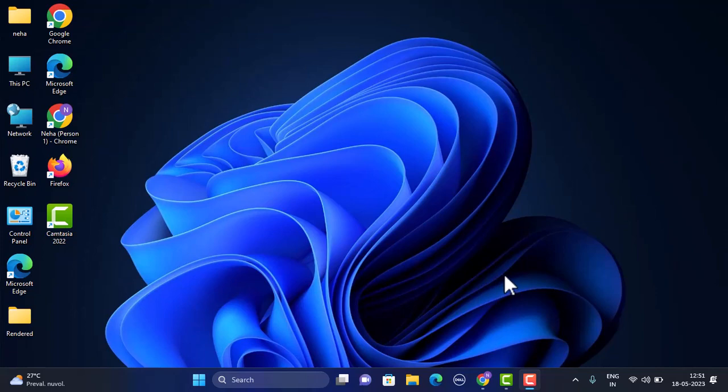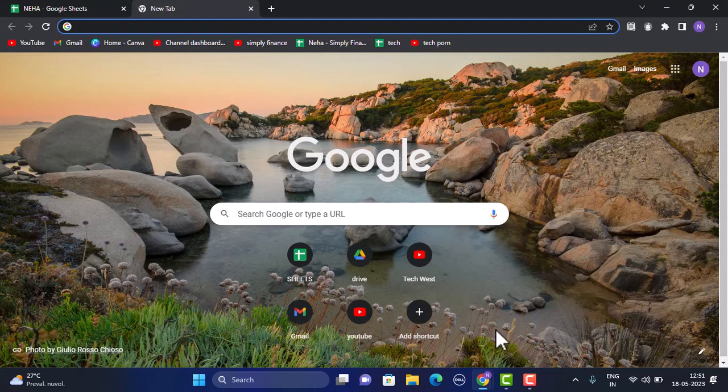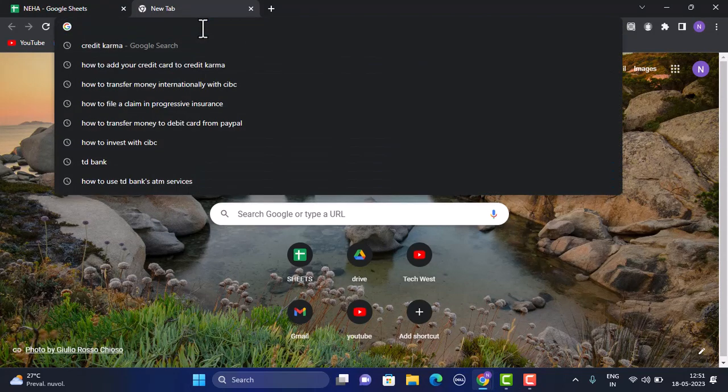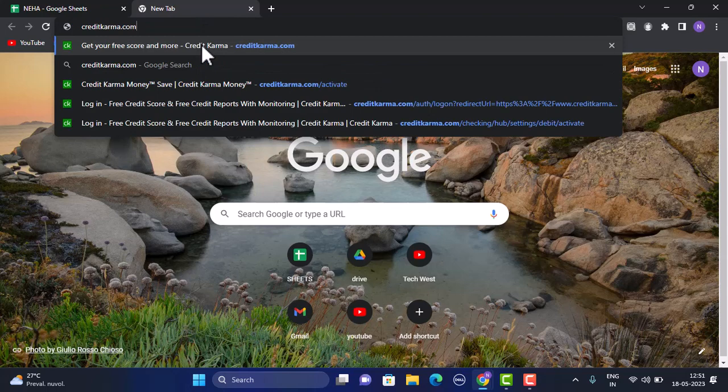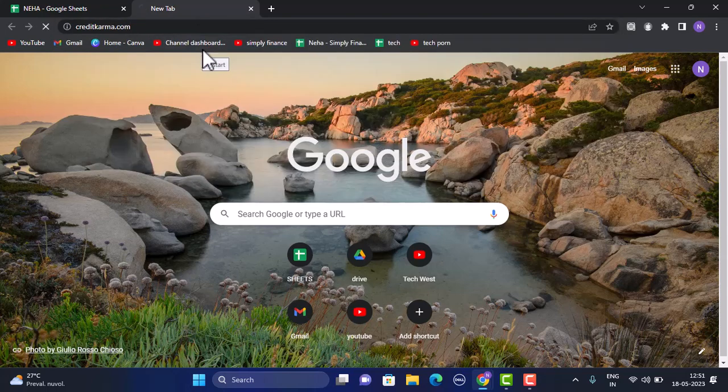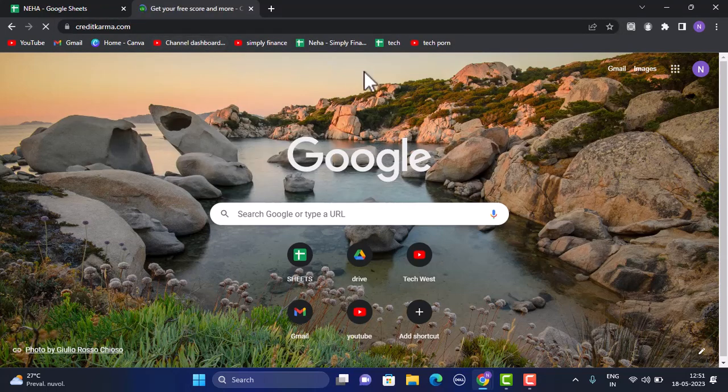Before we begin, make sure that your device is connected to a stable internet connection and then open up any web browser of your choice. For this video, I'm using Google Chrome. Once you open your web browser, in the search box type in the link creditkarma.com. You can find the link in my description box below.